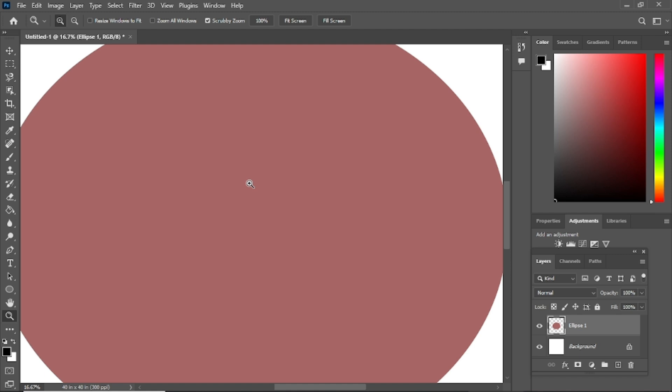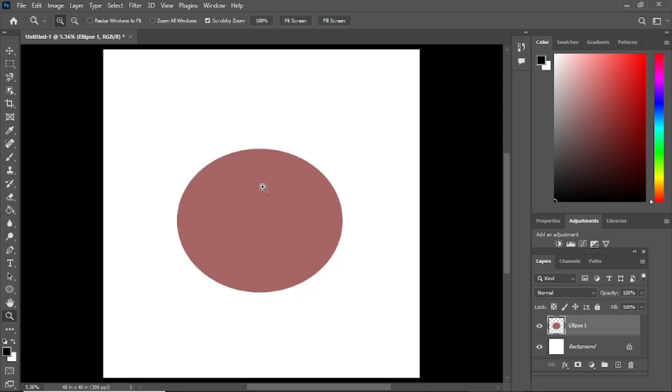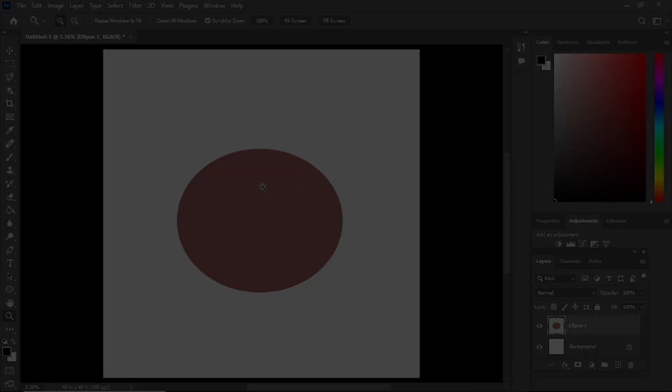And that's it. You've successfully rasterized your layer. Thank you for watching, and I'll see you in the next video.